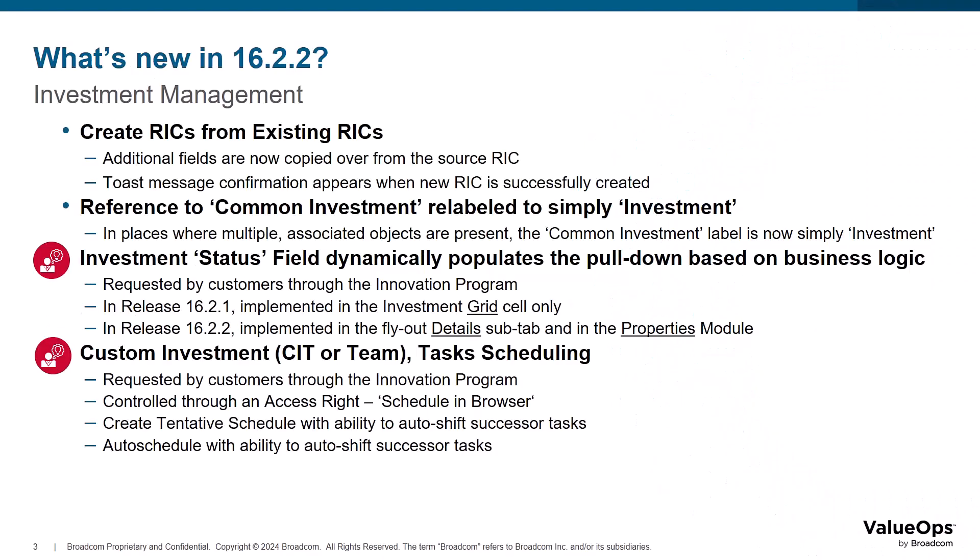In the prior release, we introduced the action to create new risks, issues, and change requests from an existing record. As a follow-up to this enhancement, additional fields are now automatically copied over with values from the source record into the newly created record, and now a toast message confirmation appears providing immediate feedback when the record is successfully created.